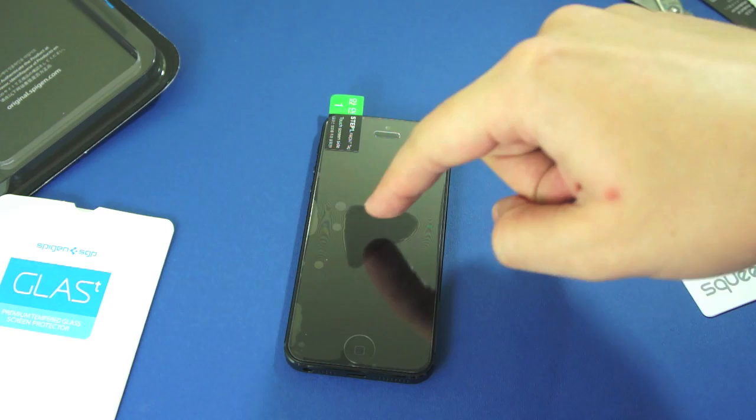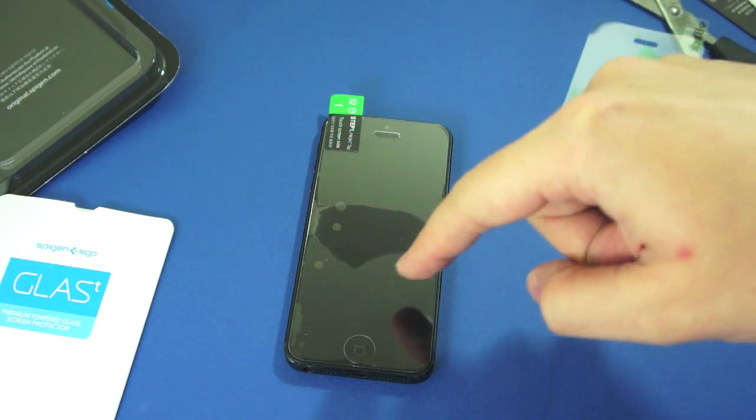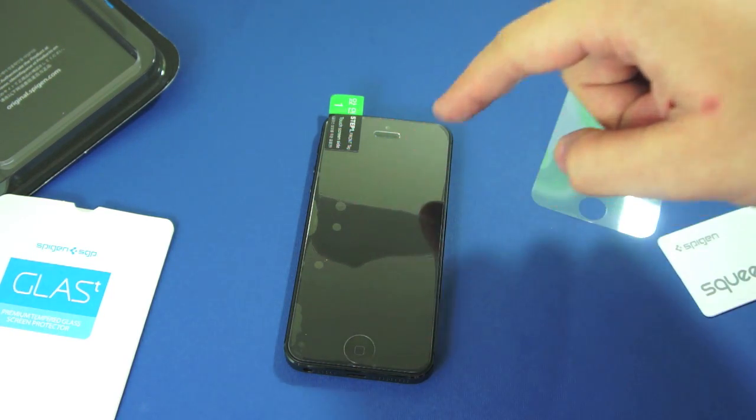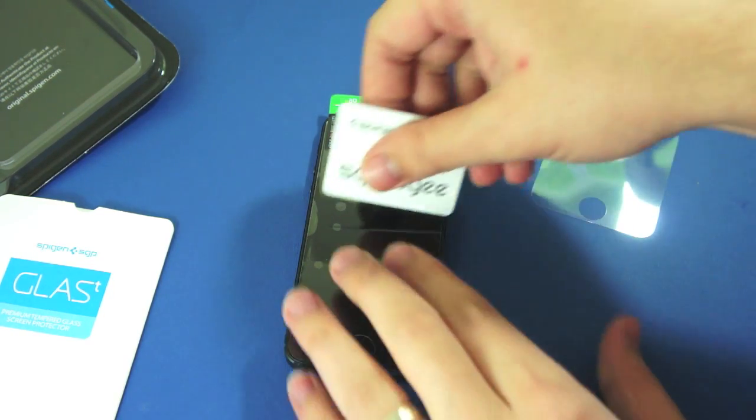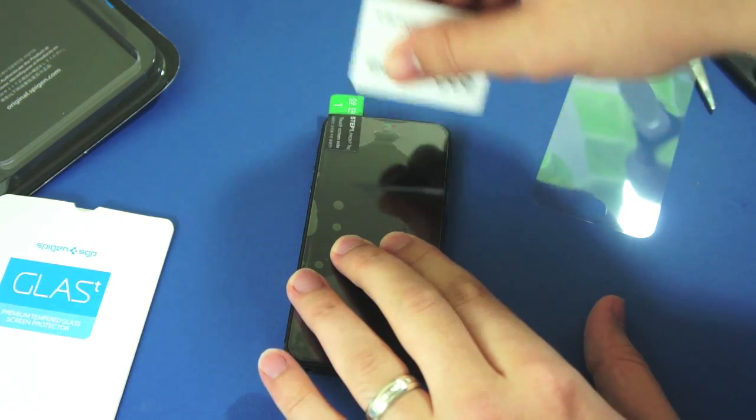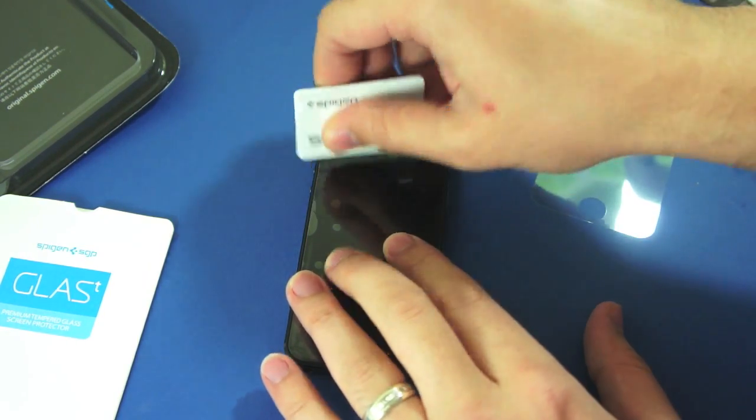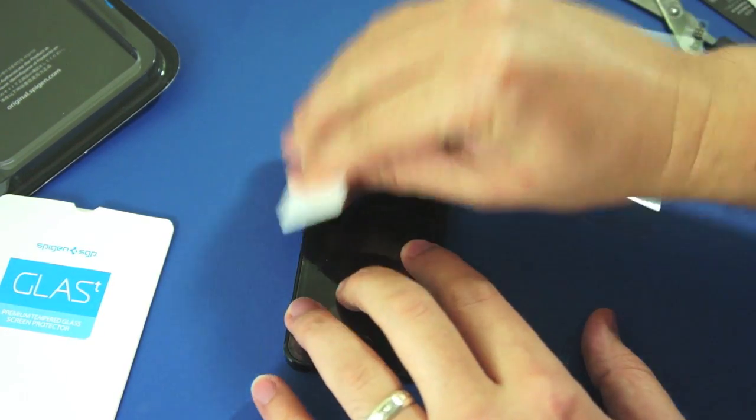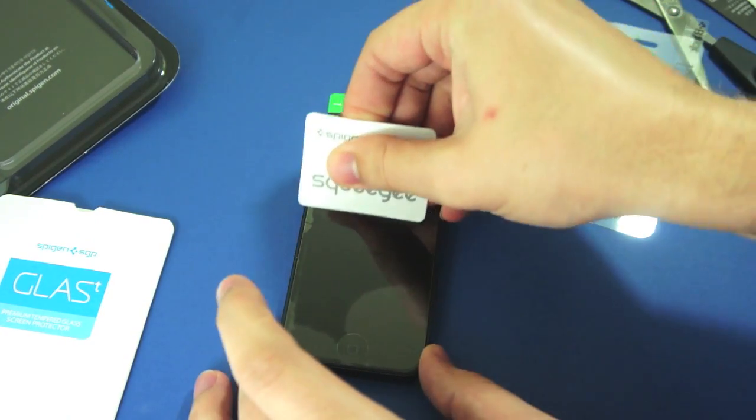Now the thing is that you kind of press it in the middle and you can see it's just spreading its way around itself. But you can use the squeegee if you want to work it a bit quicker, and you can work all the air bubbles out.